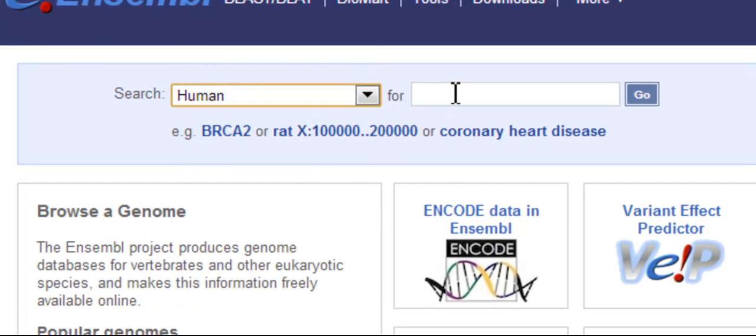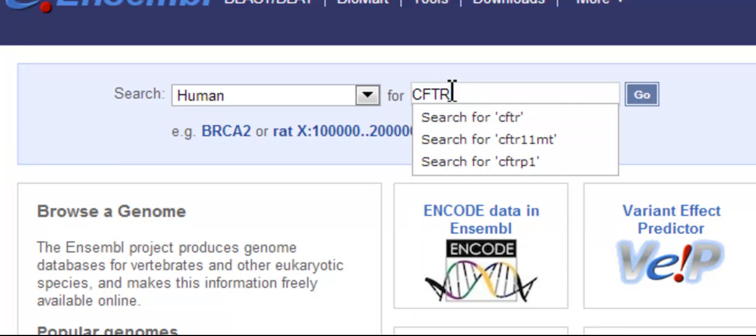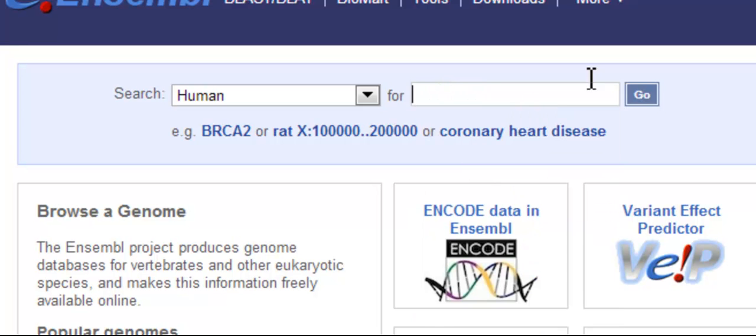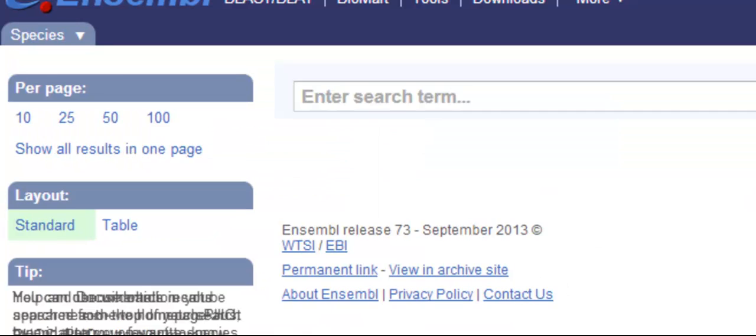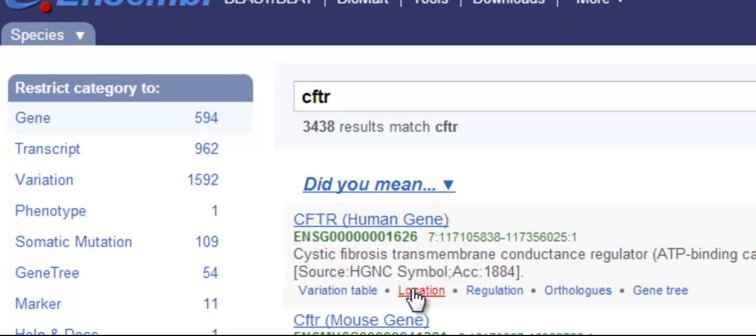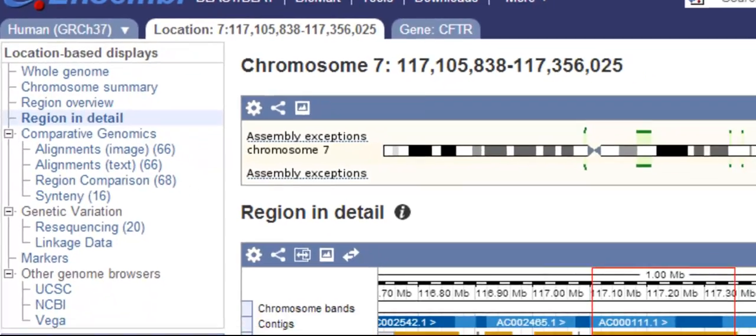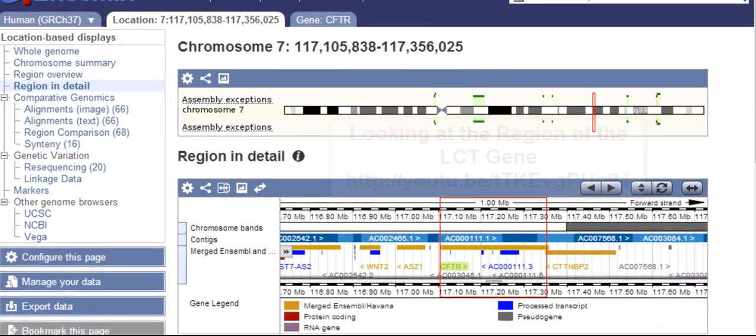I'll choose human and then type in CFTR and search for it. I could click on the gene, but I'm more interested in the genomic location, so I'll click on that. This brings me to the region in detail view. Find out more about it in this video.